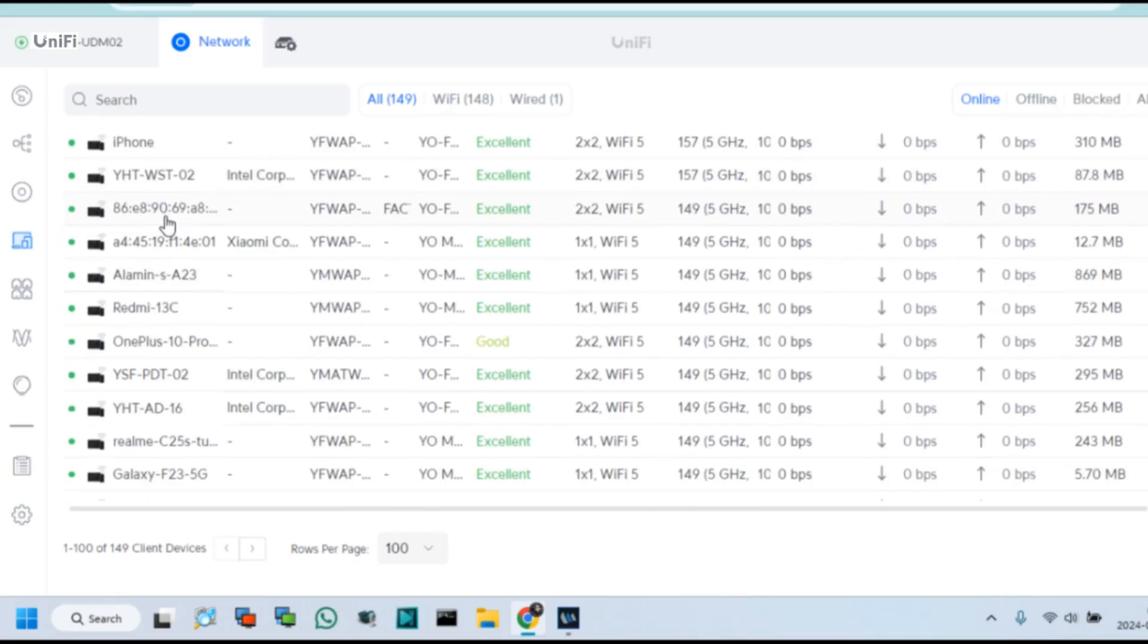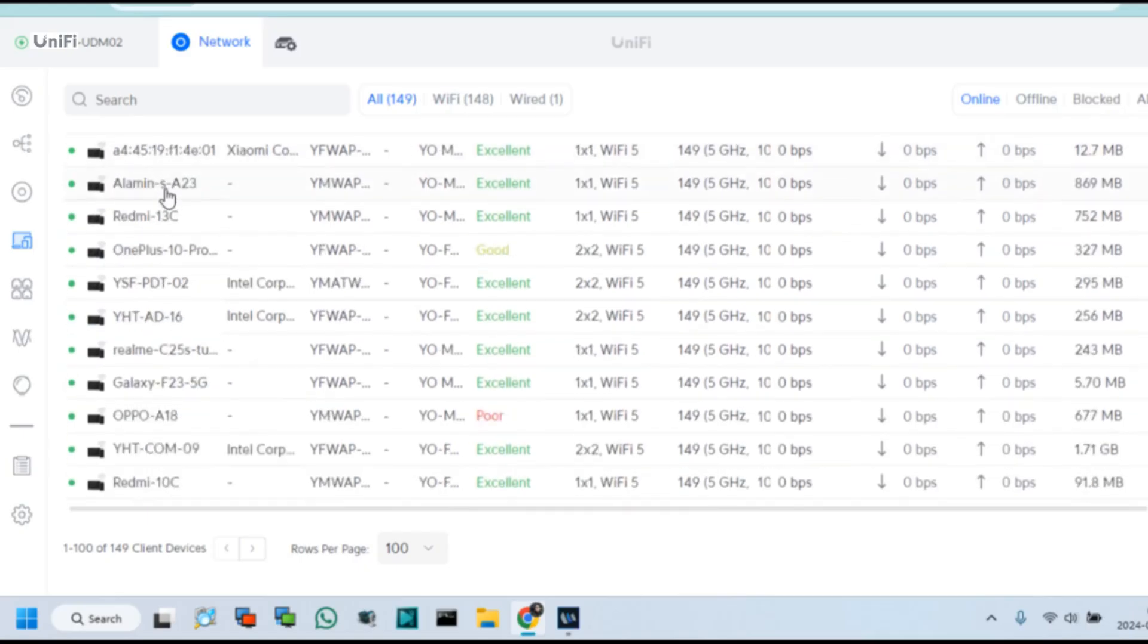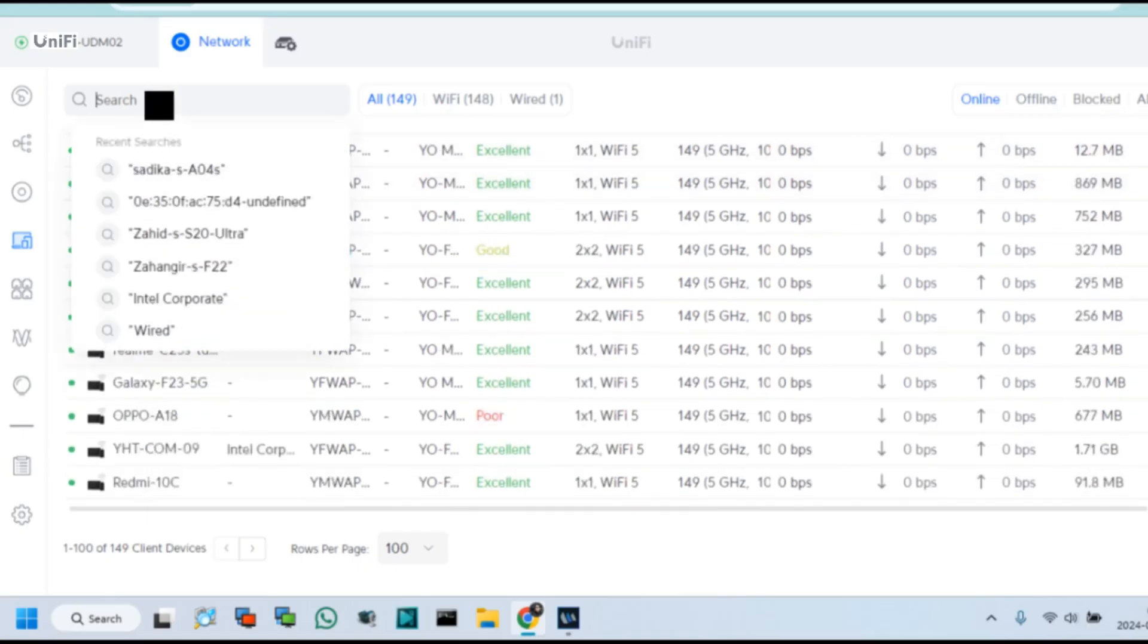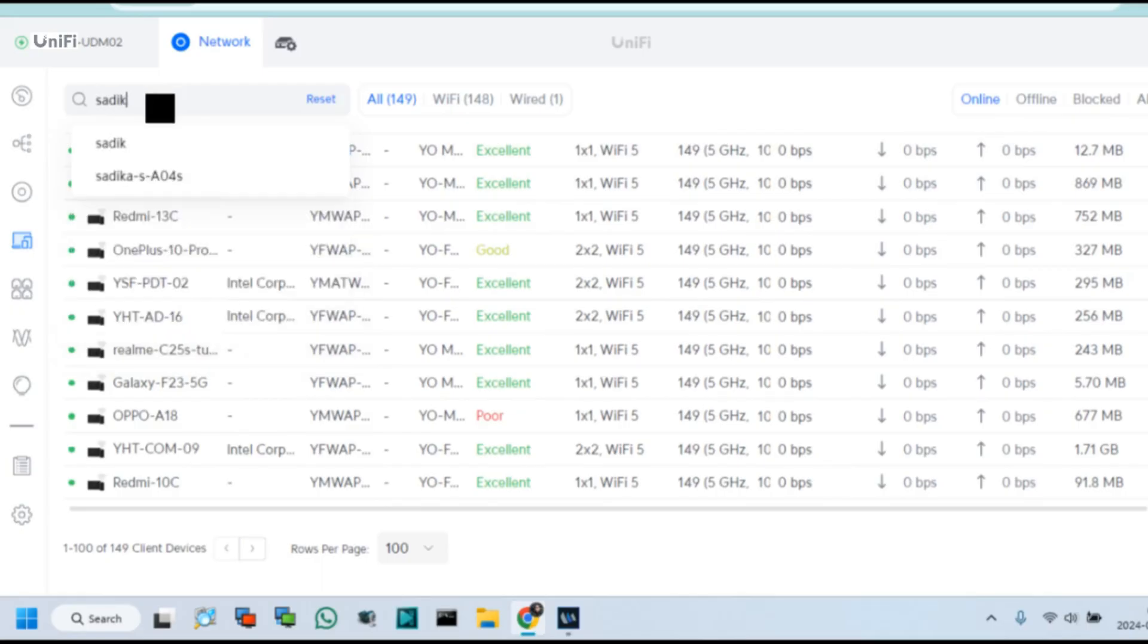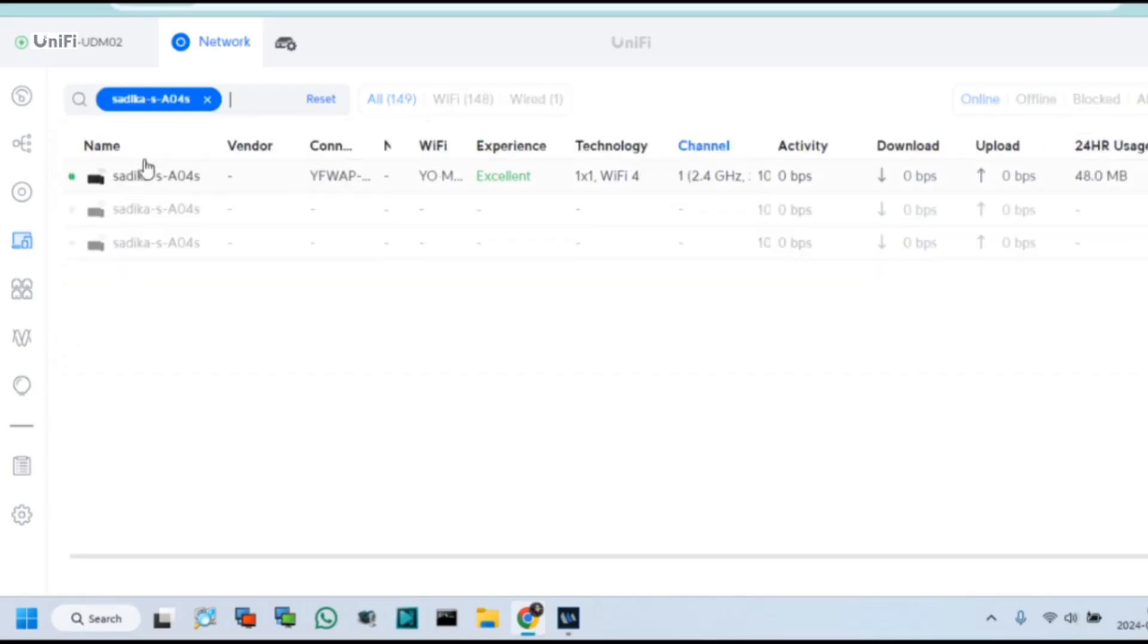To block any user or client from Unifi Controller UDM2, select User Device or search device name in client list. I will block this client now which is showing online.